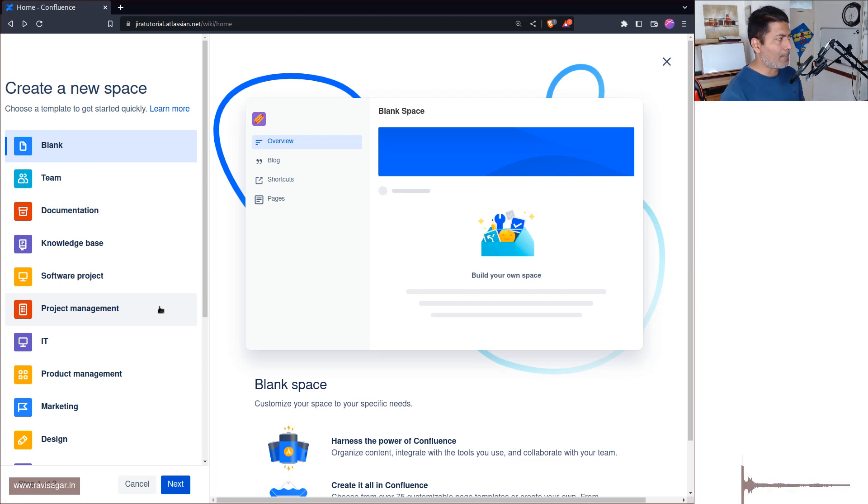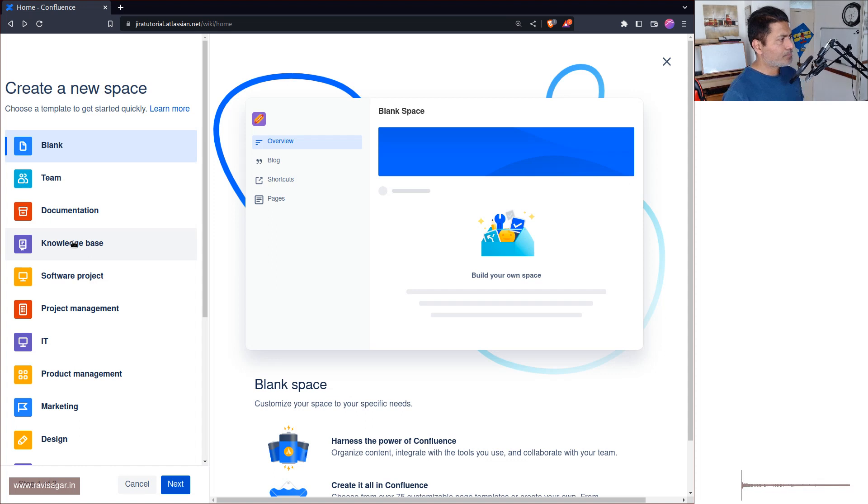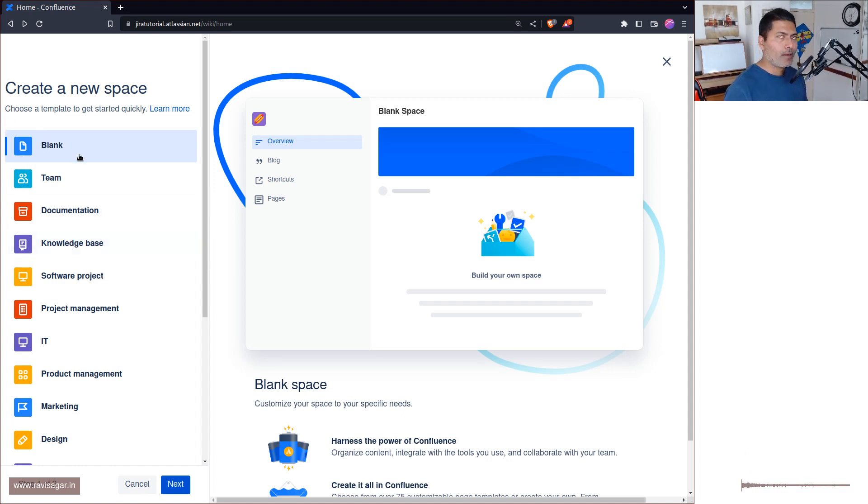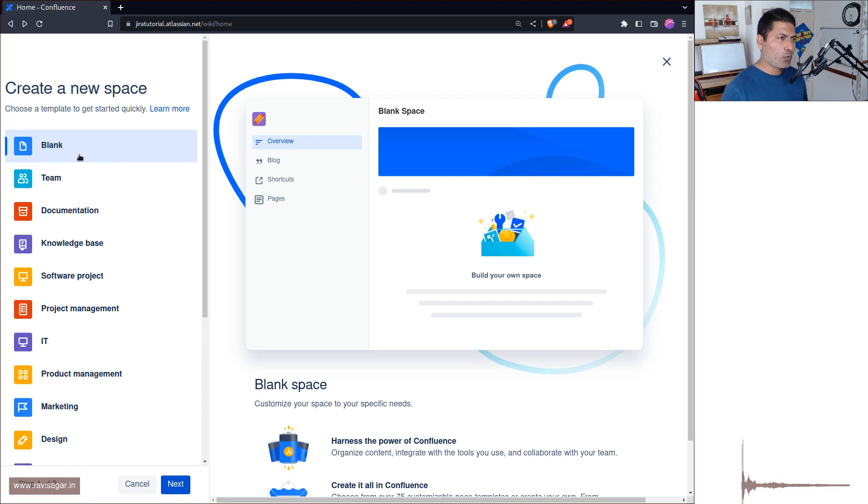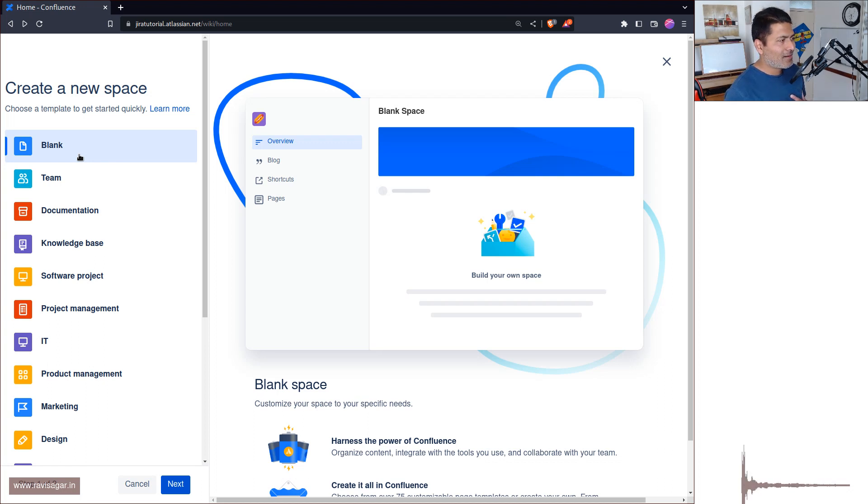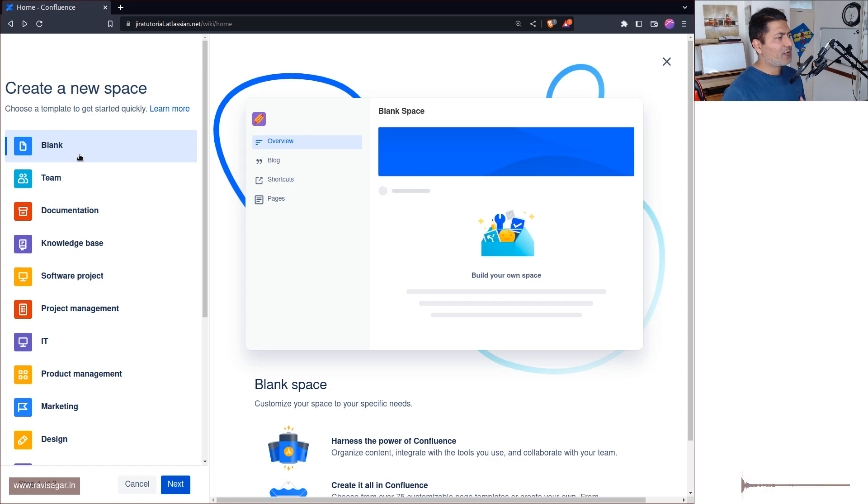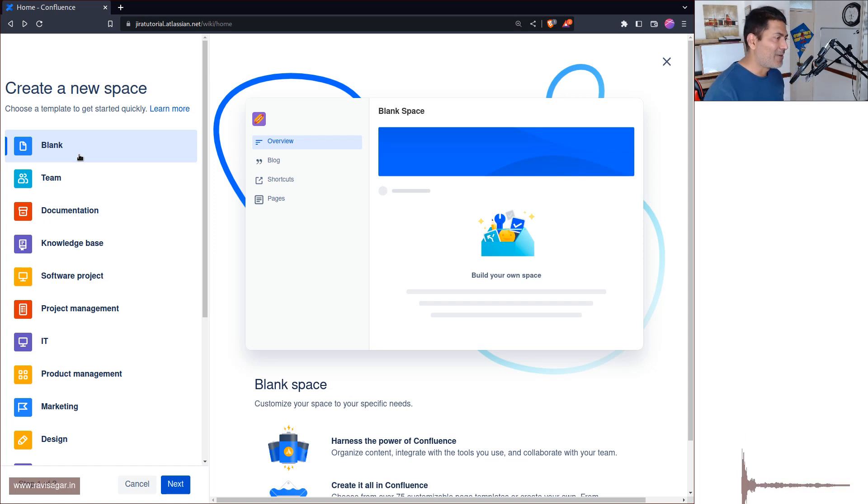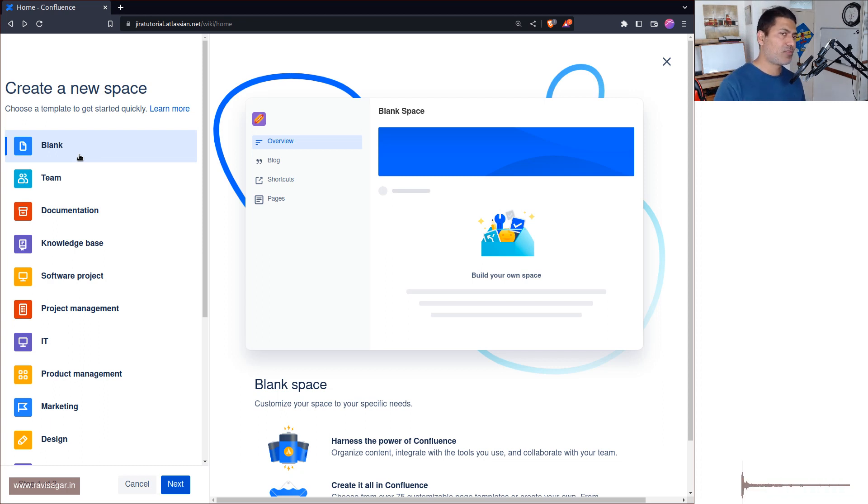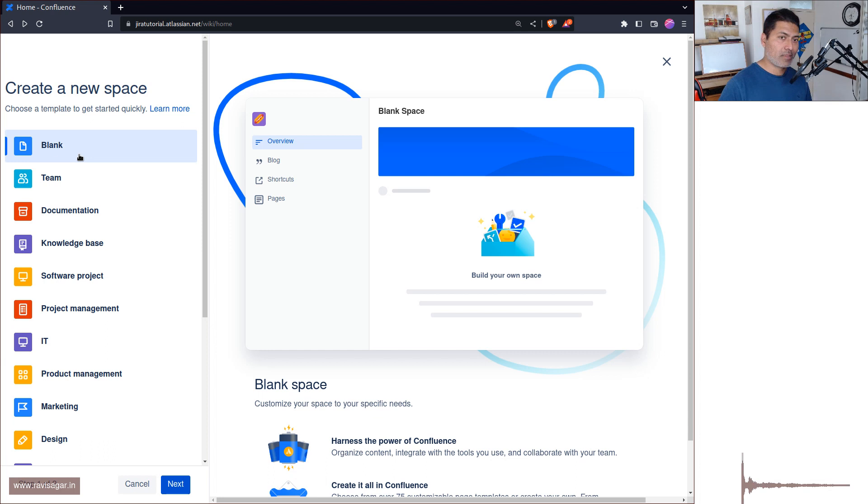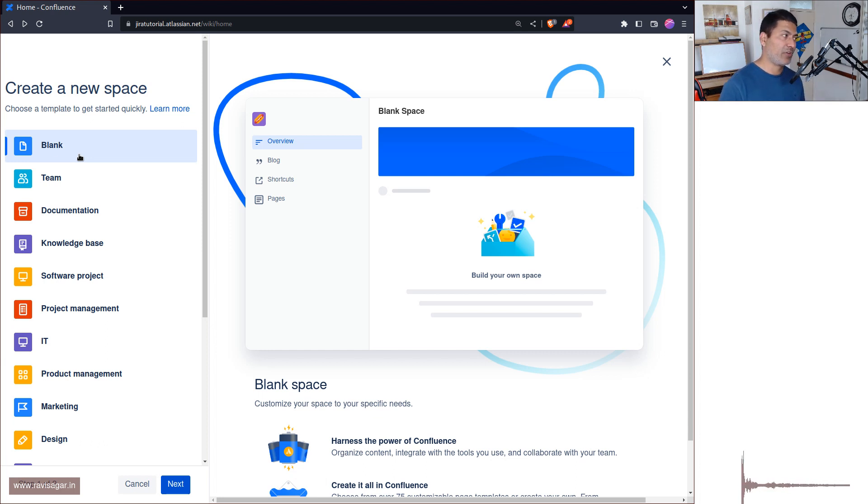So the first one is Blank. It is in a way, I mean if you know the tool, if you're a bit like me and you want to do things yourself, I would say go for the blank template, blank space, or not I mean the space would be blank, but template would be just basic space with not much pre-configured things.